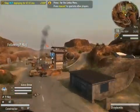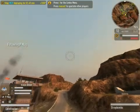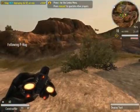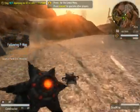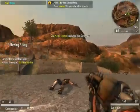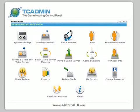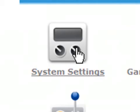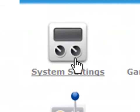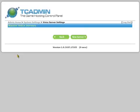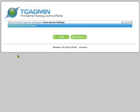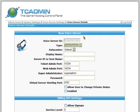TC Admin allows you to create voice servers with game servers. However, you'll need a master voice server before you can bundle a voice and game server together. So let's create the master voice server. Remember, this server will be your main voice server for your clan or admin group. Log in to TC Admin and find the server settings — click on it and you'll be taken to this screen. Now find the voice server settings — it looks like a pair of headphones — and click on that. On the next screen, click on the new server button to create a new master voice server.